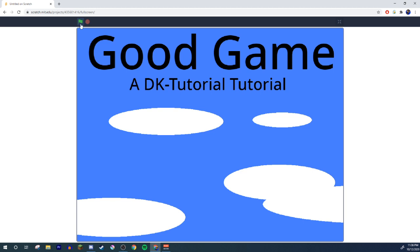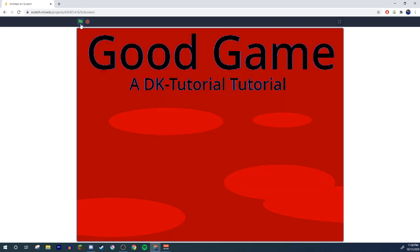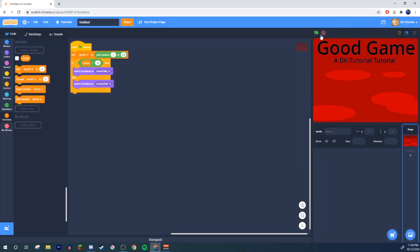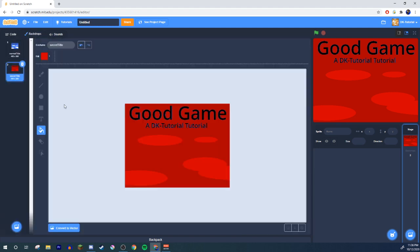There we go — we got the secret title screen! That's one interesting way to use randomization. Let's come up with another one. My next idea...